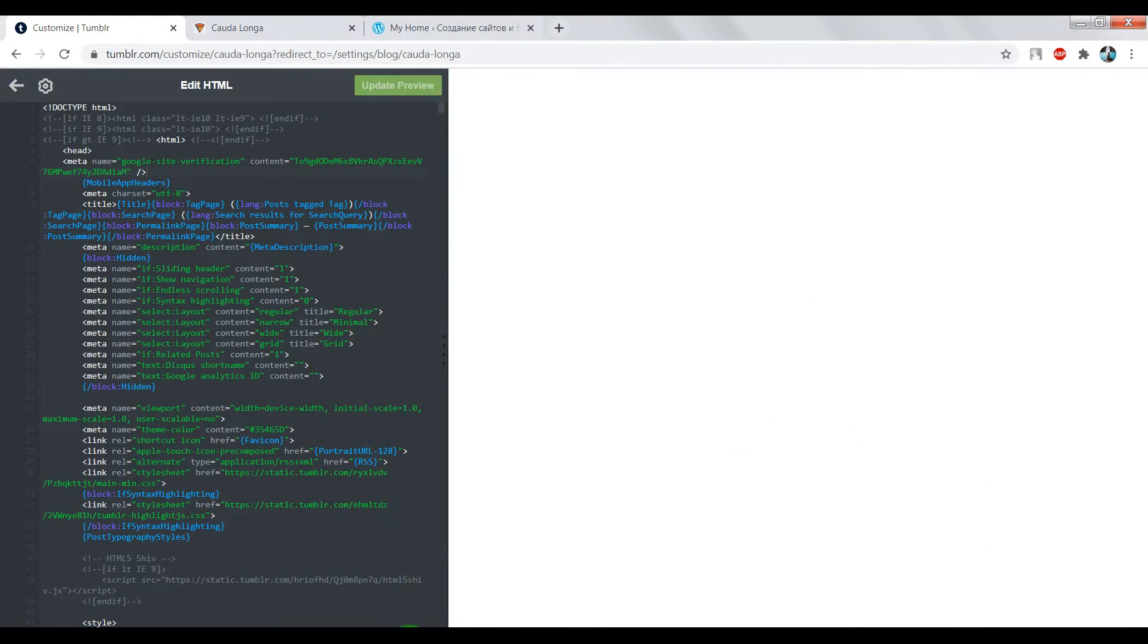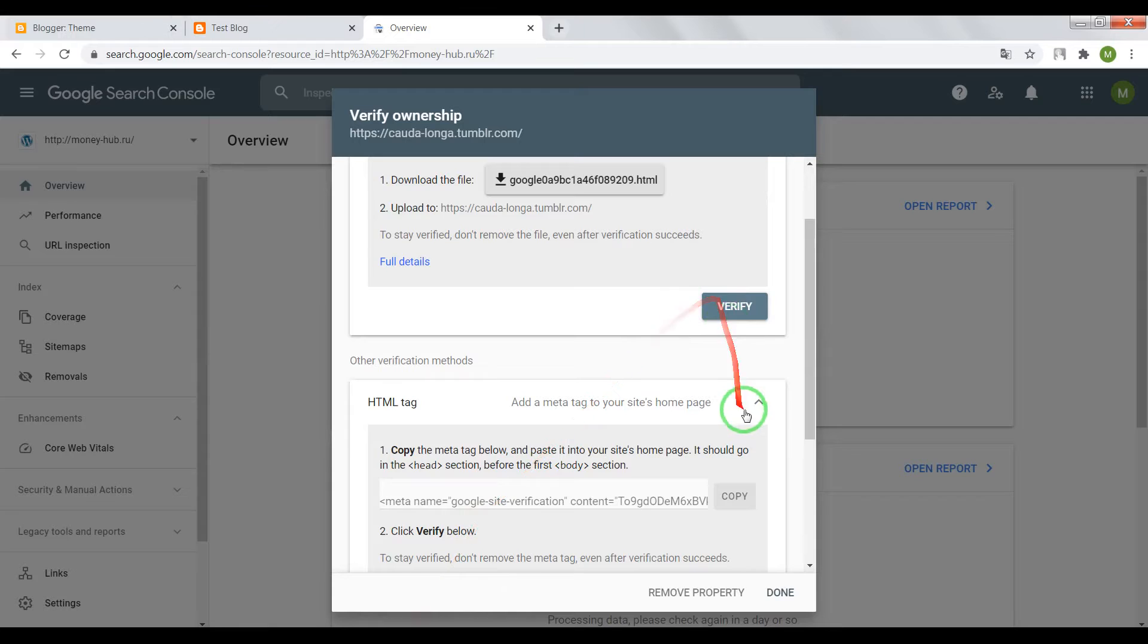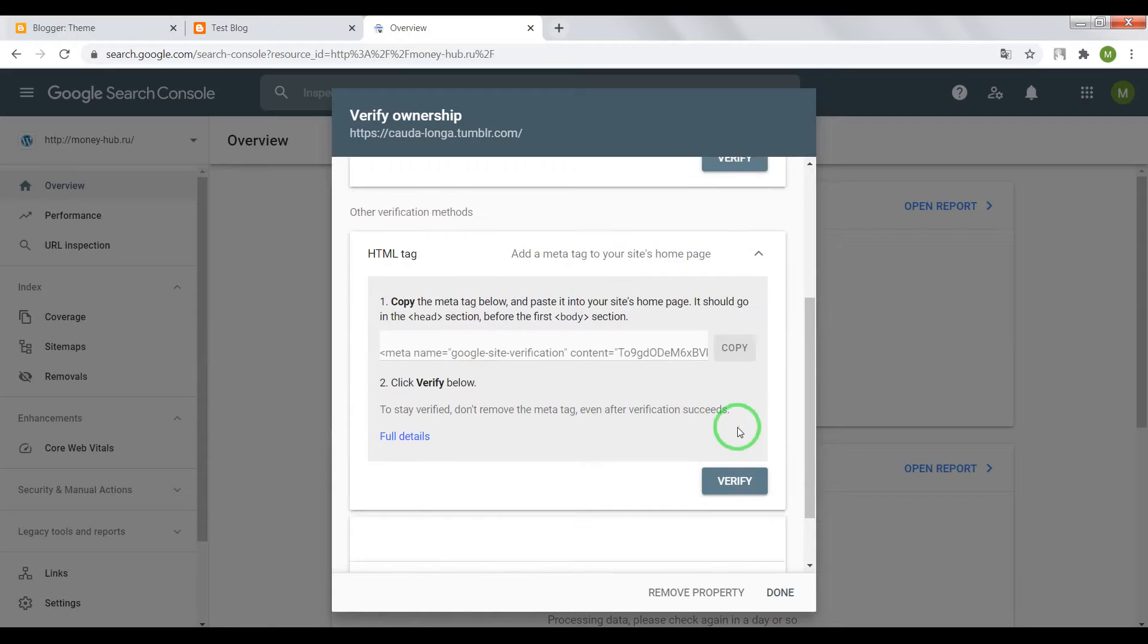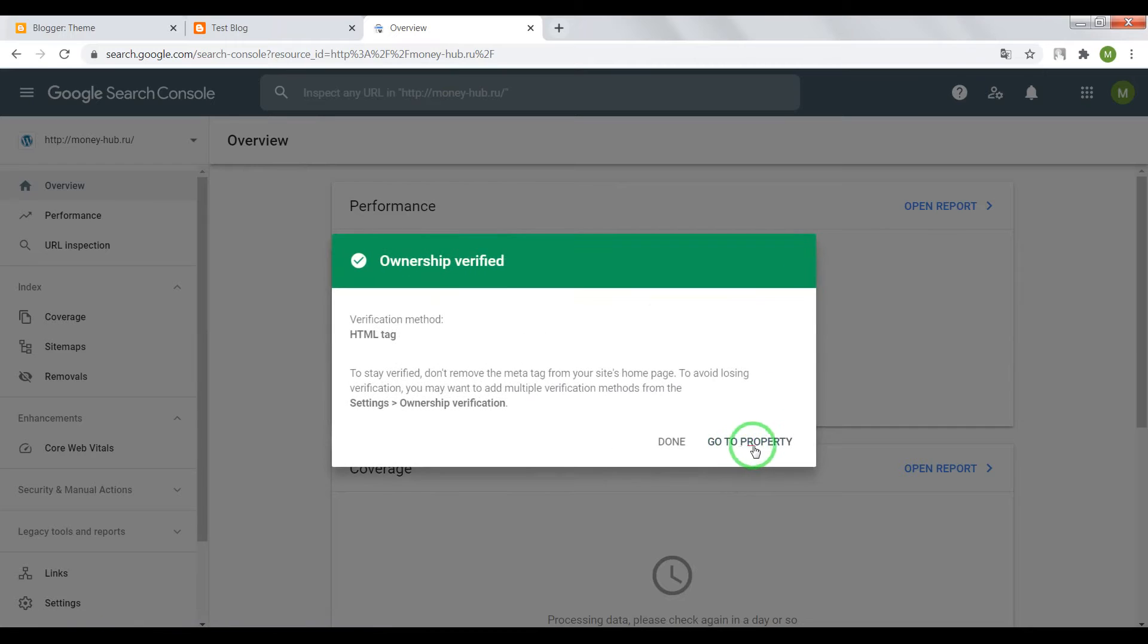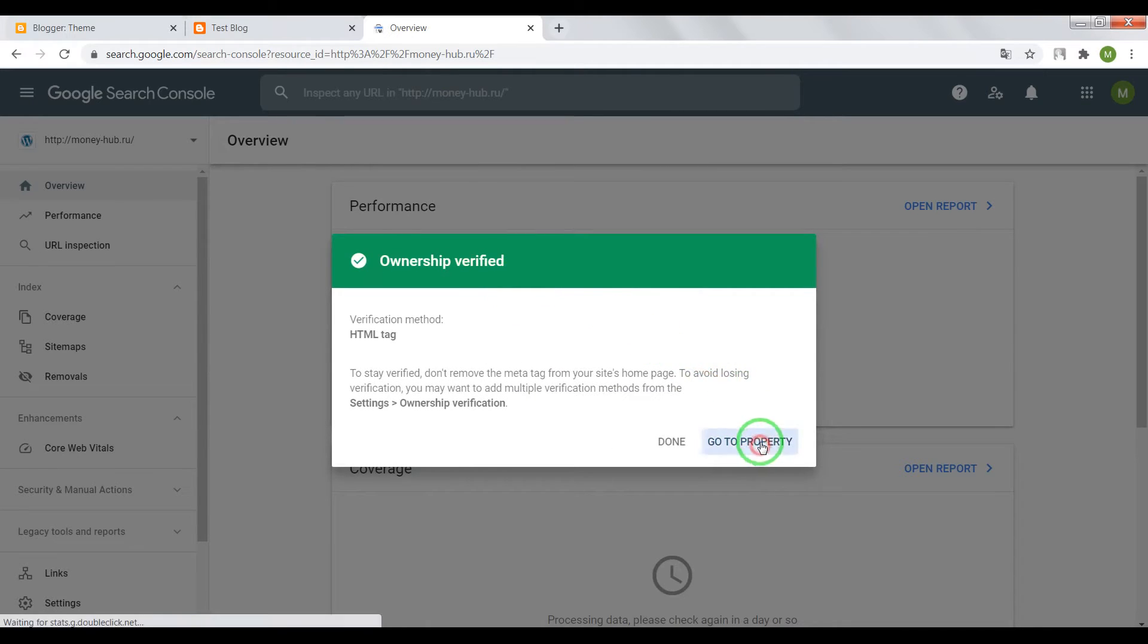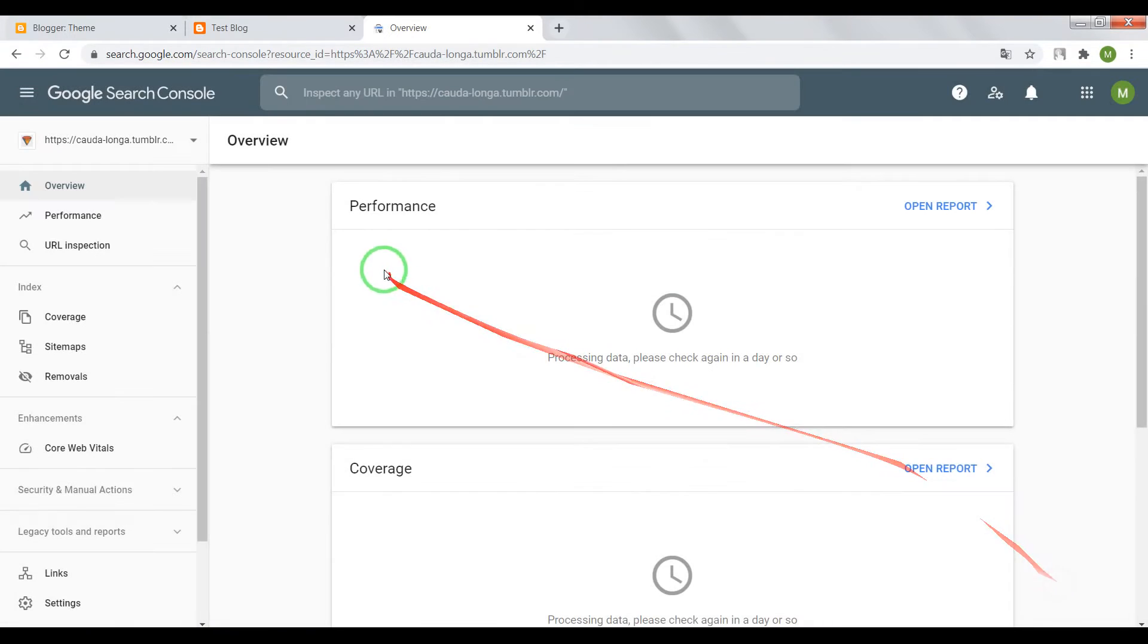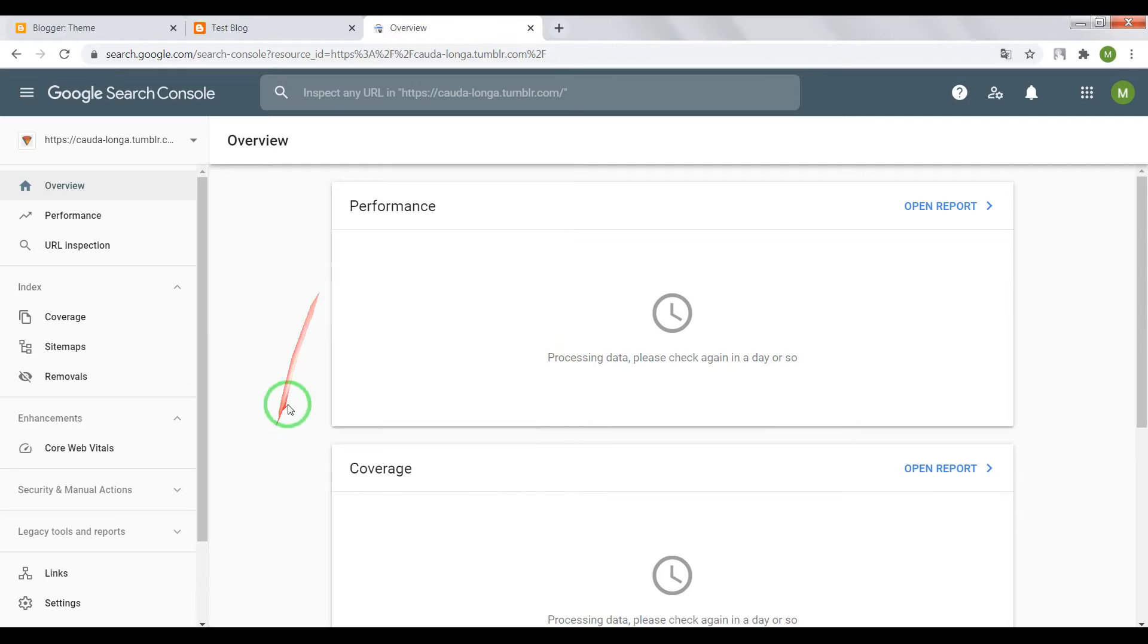Turn back in Search Console. Click on Verify. OK, also done. Let's move on.